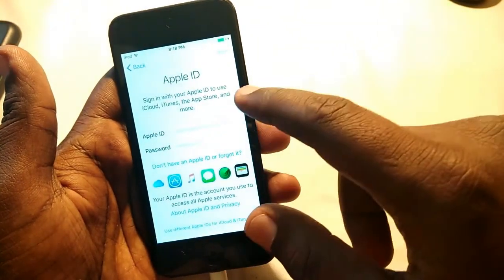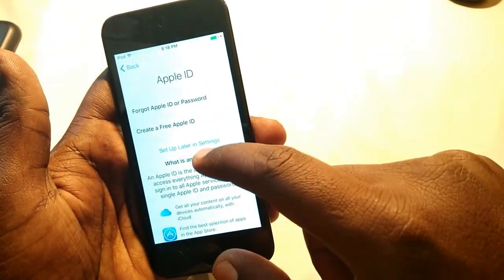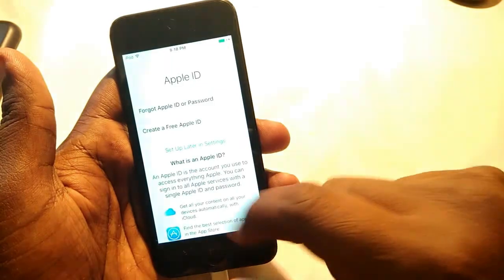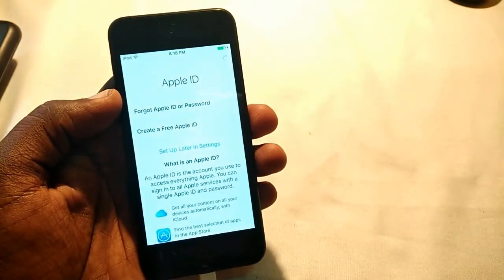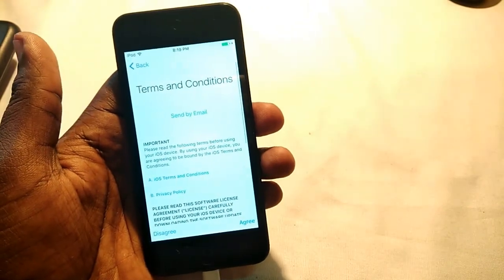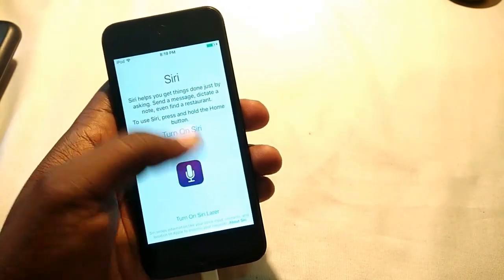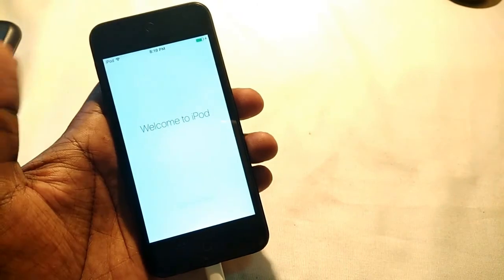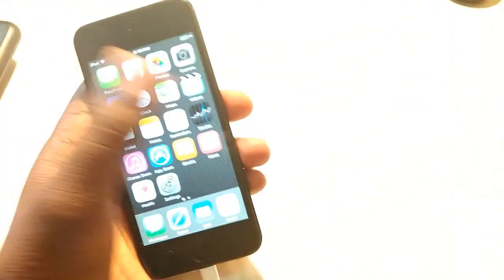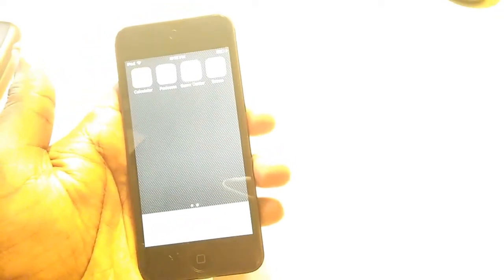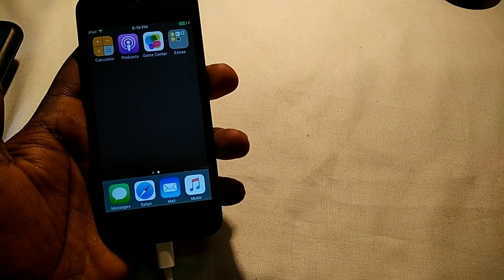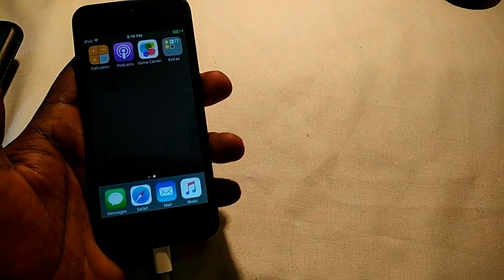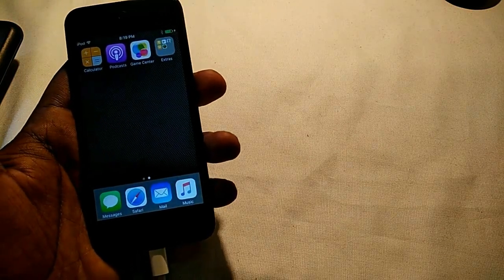Okay, it's all set up now. Boom — it started! So this is the way you can easily restore and fix the iPod disabled problem. Thanks for watching this video — please click thumbs up, don't forget to subscribe and share my videos. Thanks for watching.